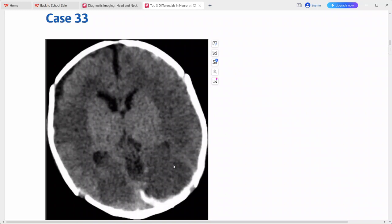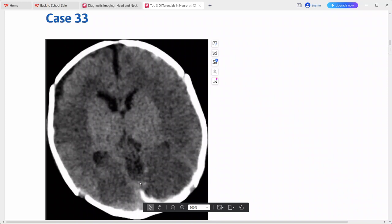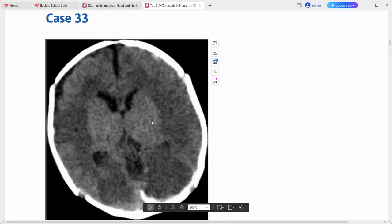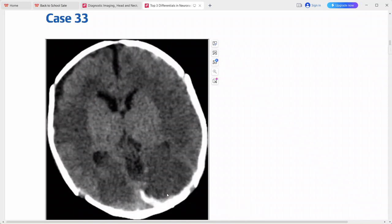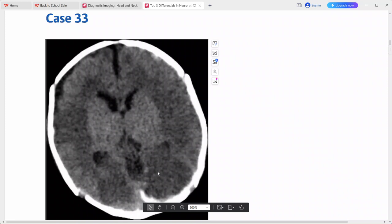Considering this imaging picture of diffuse cerebral edema in an infant, the top diagnosis would normally be hypoxic ischemic encephalopathy. However, the subdural hematoma changes the diagnosis altogether — you should consider non-accidental trauma as your top differential whenever you find a subdural hematoma in an infant without a typical trauma history.